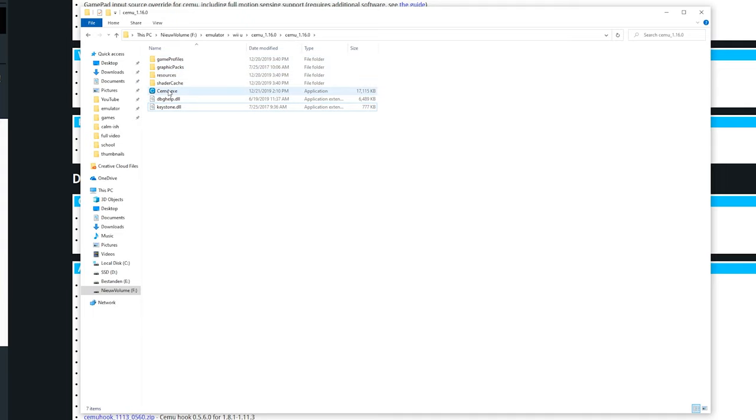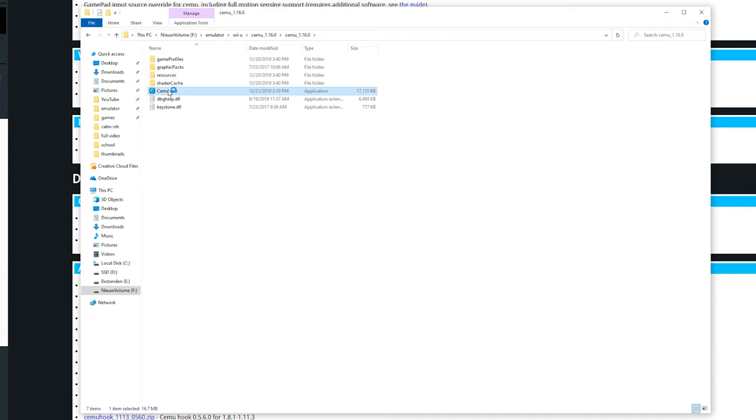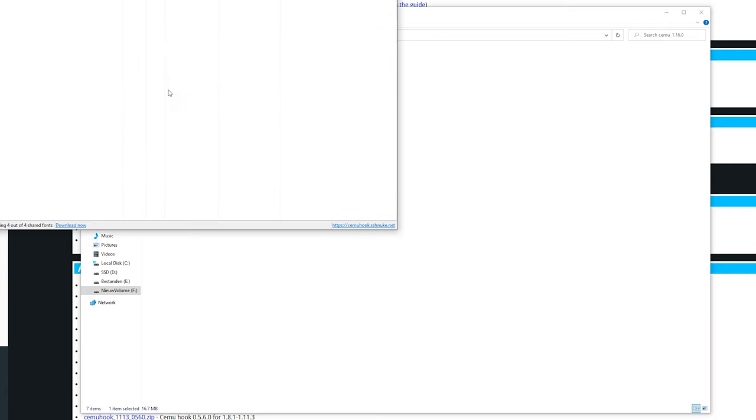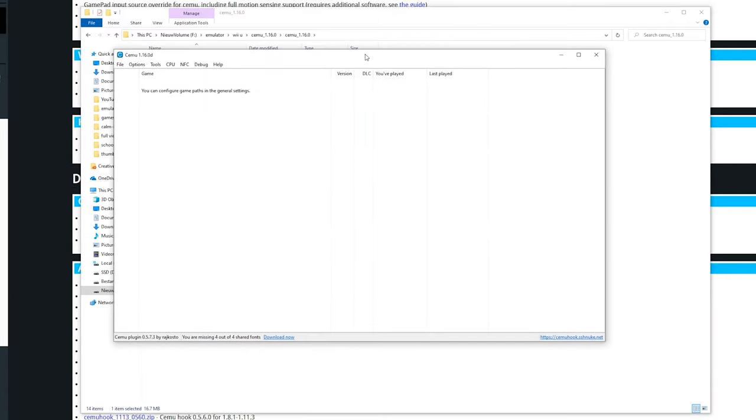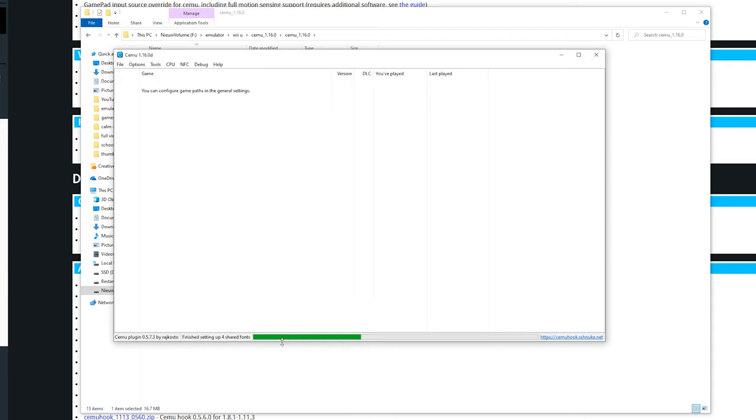You can delete the zip file after this and also the internet shortcut. Now open up Cemu.exe and you will be greeted with the screen of the actual emulator. At the bottom you can see we got the Cemu plugin which is Cemu hook. You can click download now to download all the shared fonts. This is so the text works properly in some games.